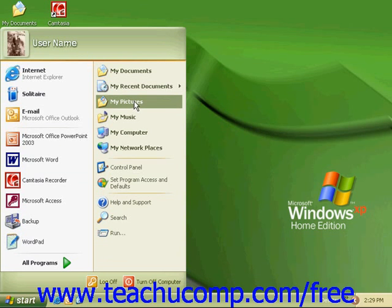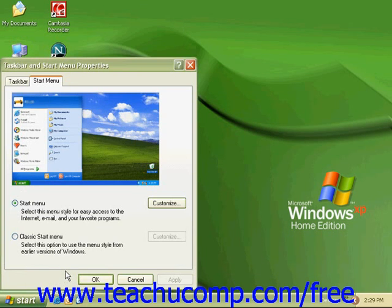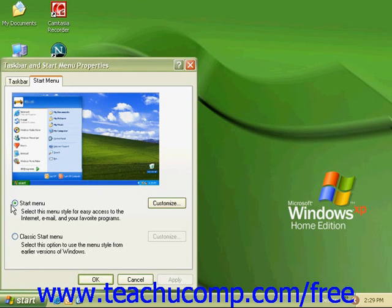To change the Start menu style, right-click on the Start button and go to Properties. This opens the Taskbar and Start Menu Properties dialog box. Under the Start menu tab, click the desired style option. To select the default Windows XP Start menu, click Start menu.